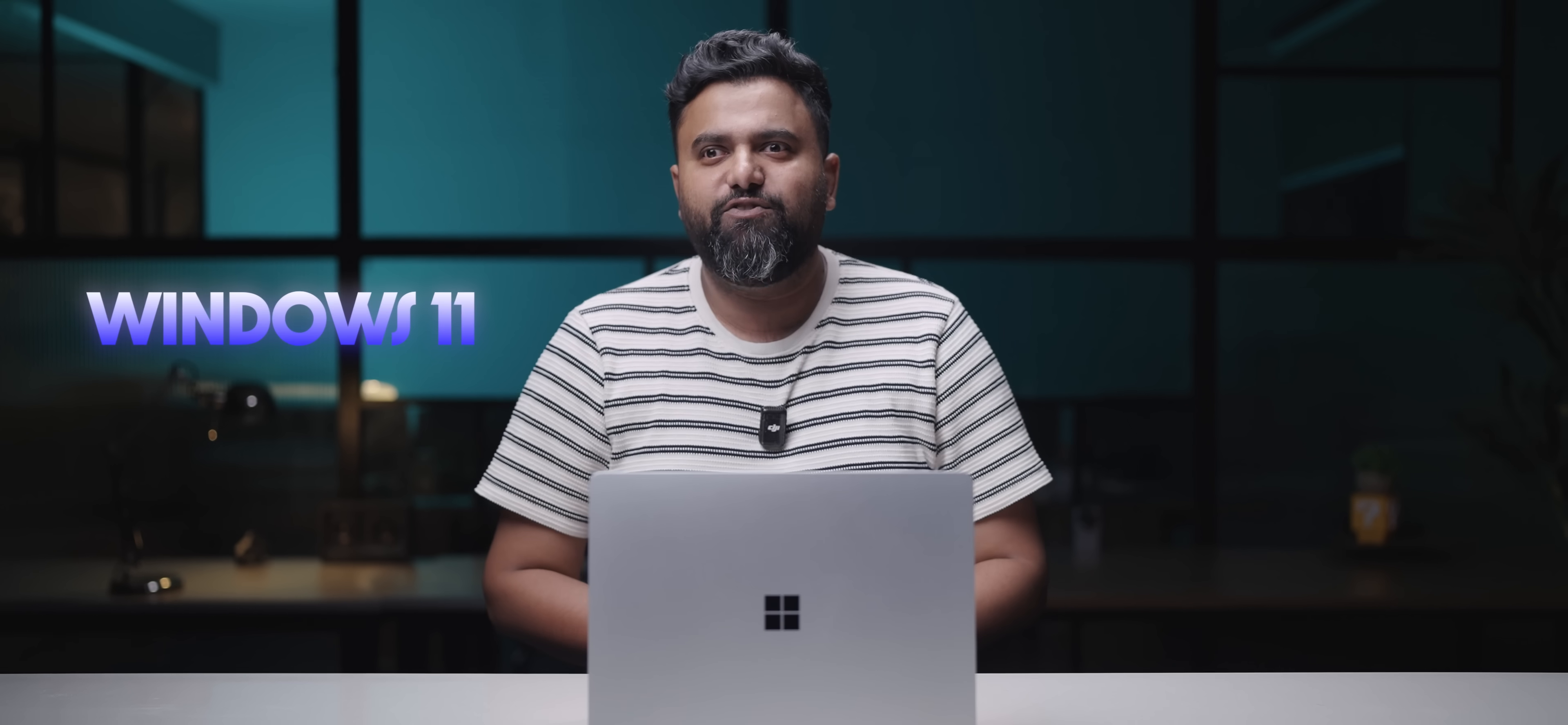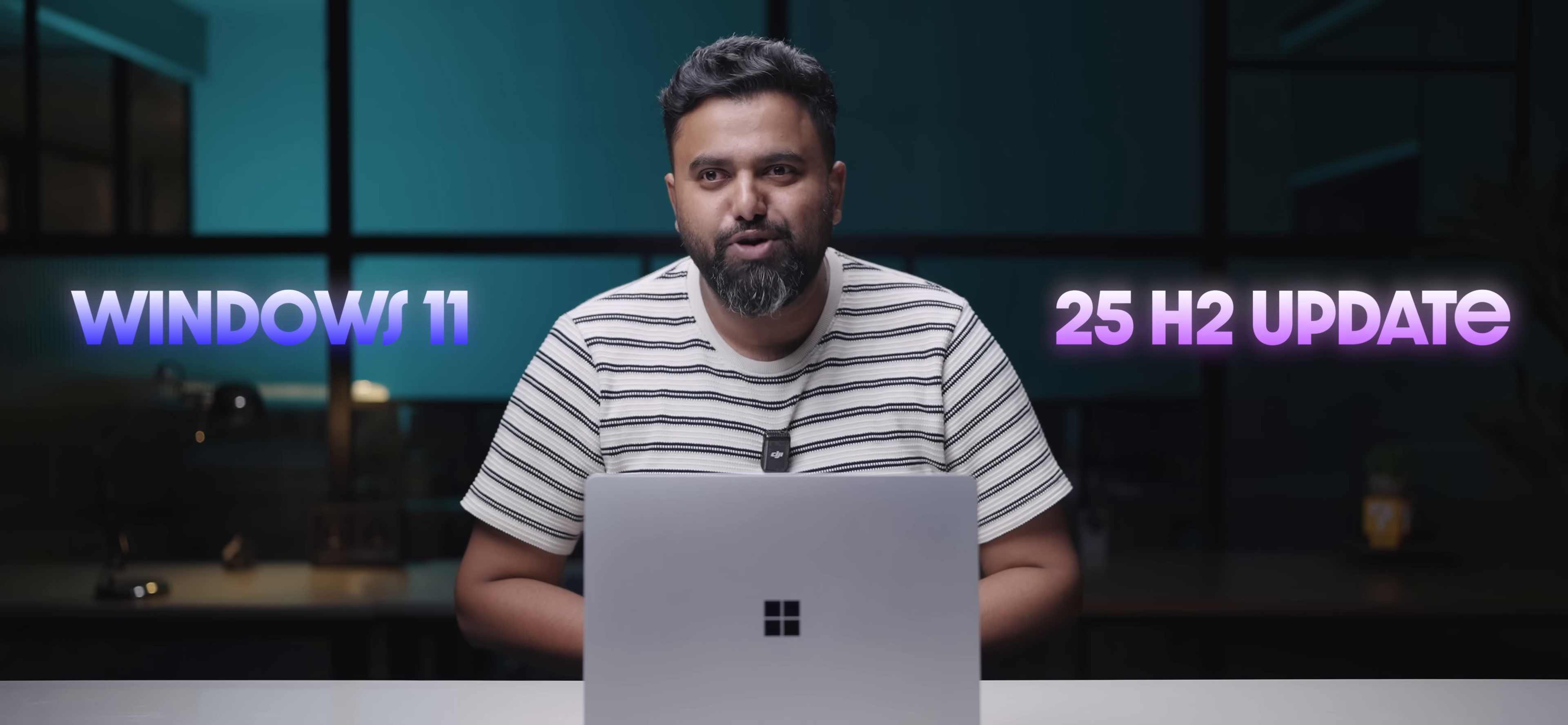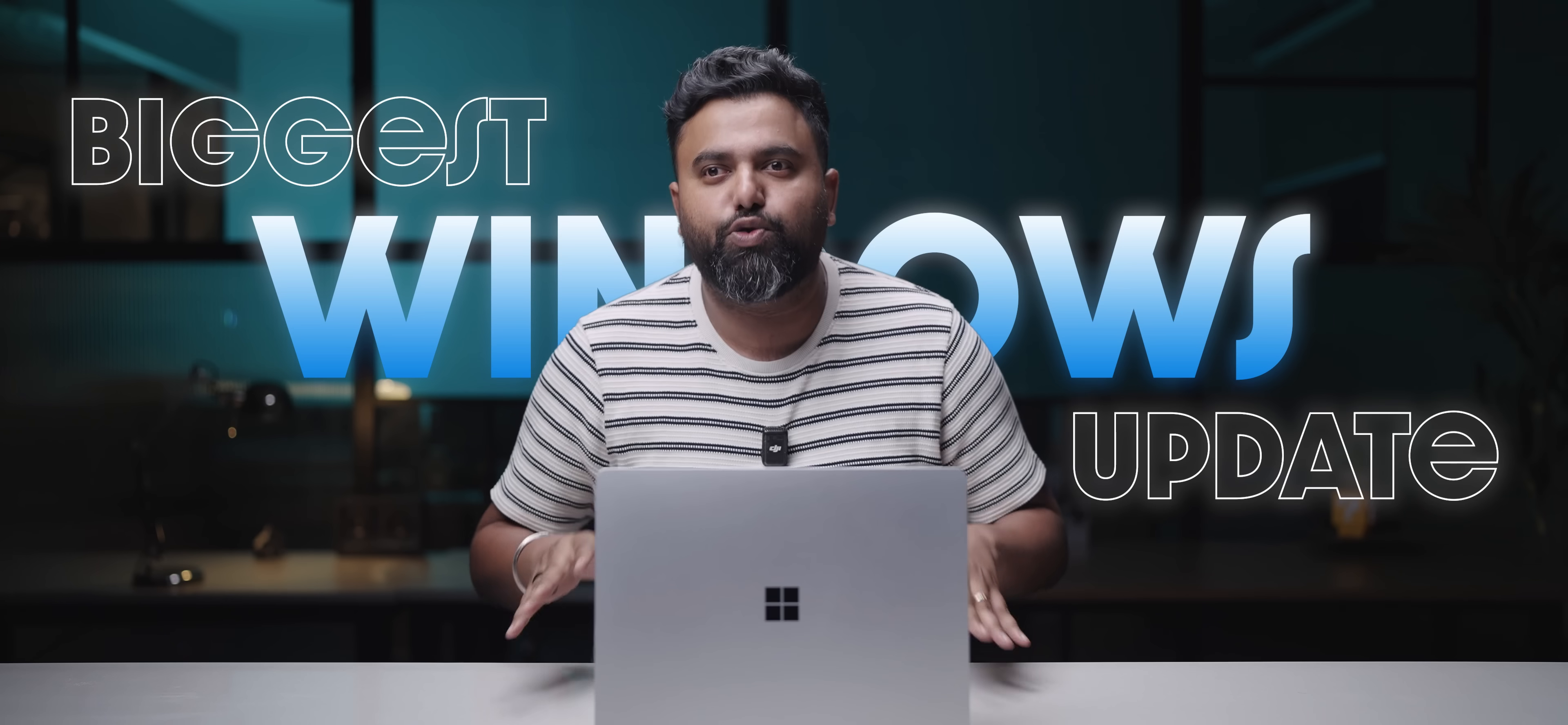So we're all waiting for the Windows 12 update this year. Satya bhai, come on. Mac OS 26, Windows 12 G? But what we instead got is the 25H2 update and God knows who keeps these names. But the point is, this is probably the biggest Windows update of 25.